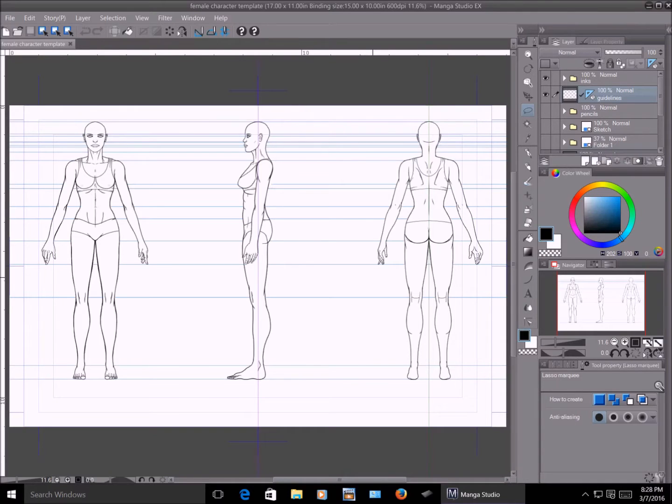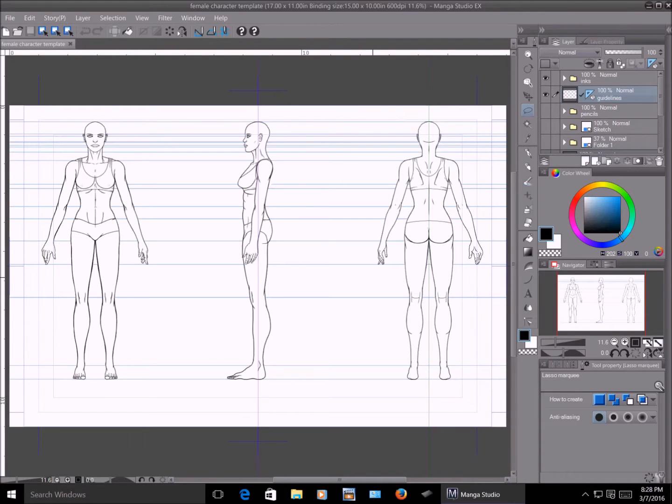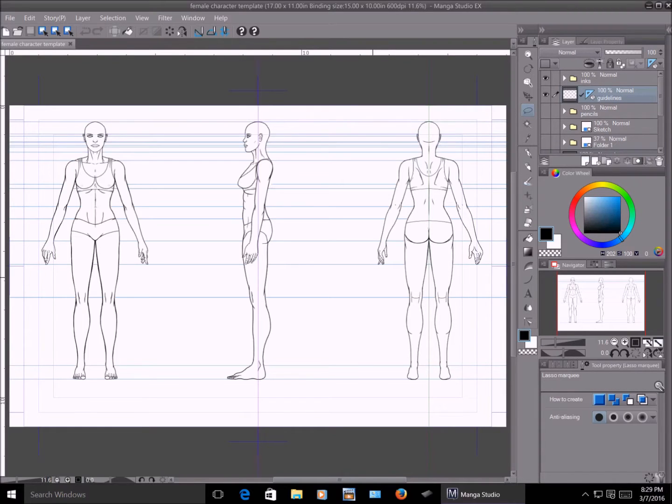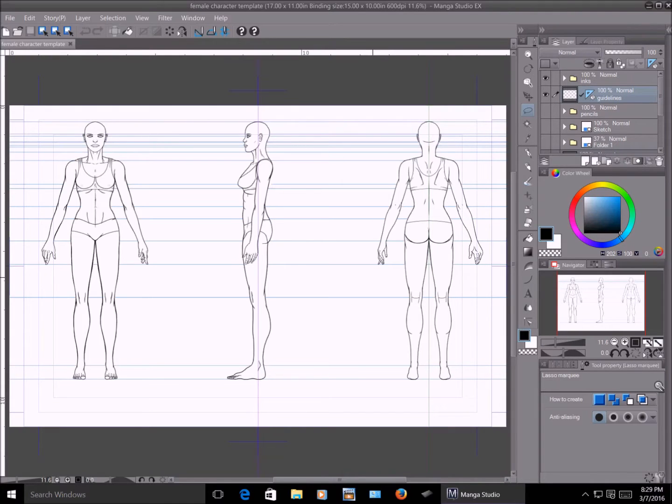Now, I'm going to be talking about what you see in front of you right now, and it's my process of how I make a character model sheet and the benefits of knowing how to make one for yourself, as well as why you should know how to make one. What I did for myself, and this program is Manga Studio 5, I created three different templates.